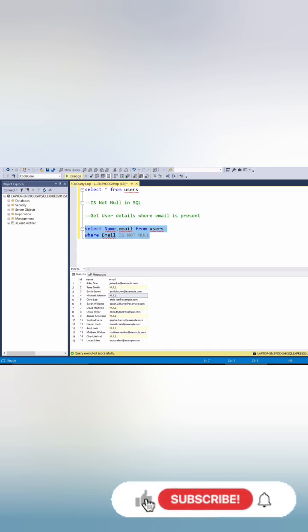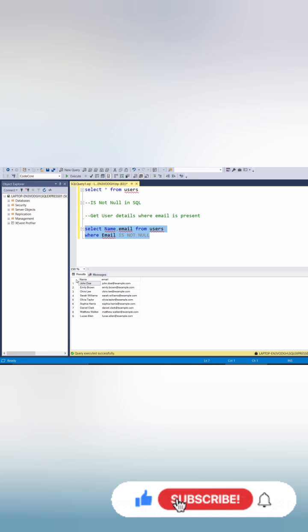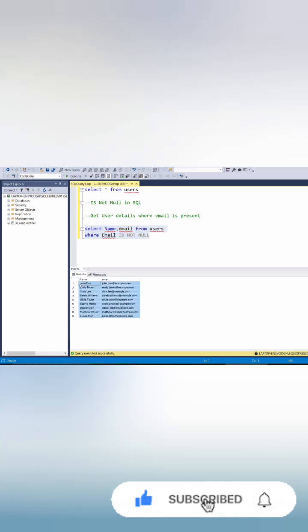We will execute this. So we can see we have got these details. Here we can see every user has their email address. So this was a simple question of SQL.